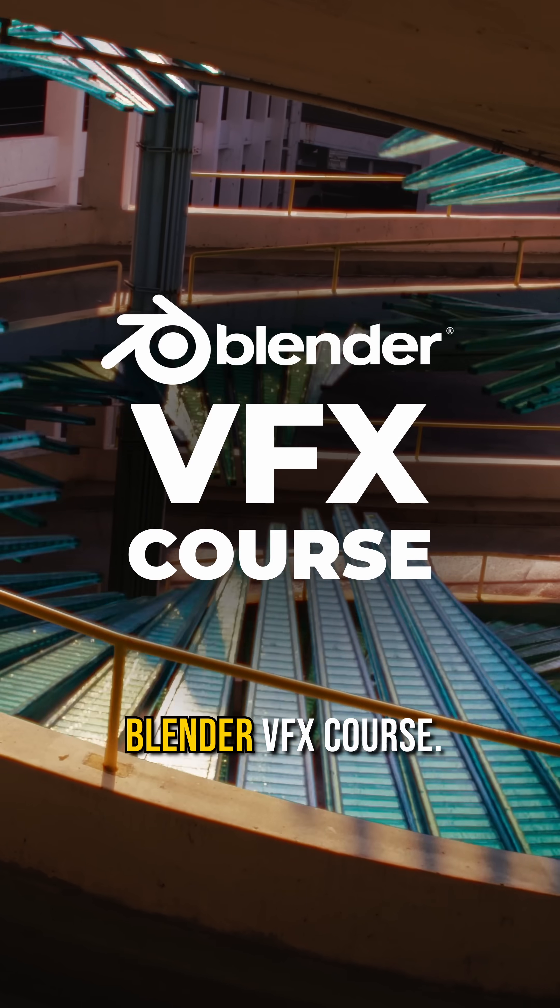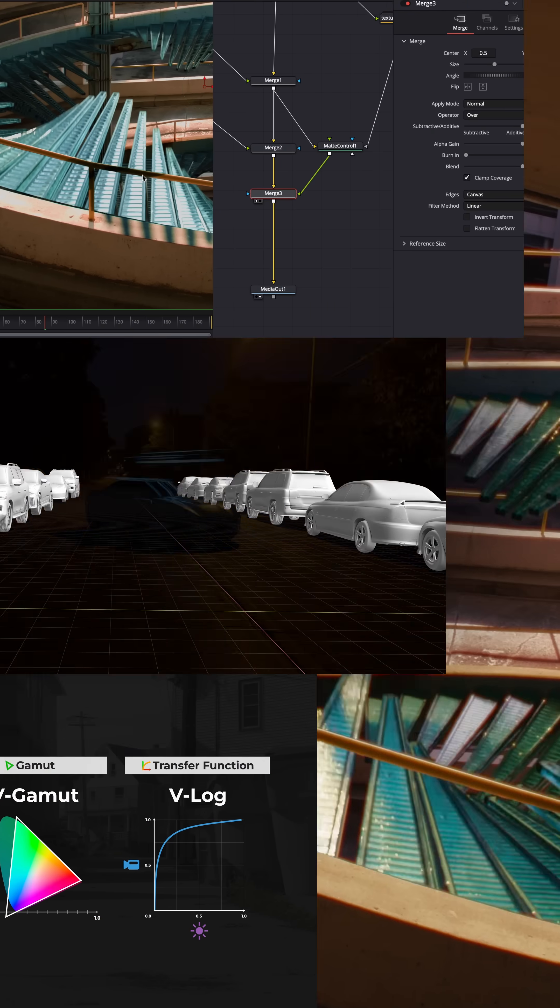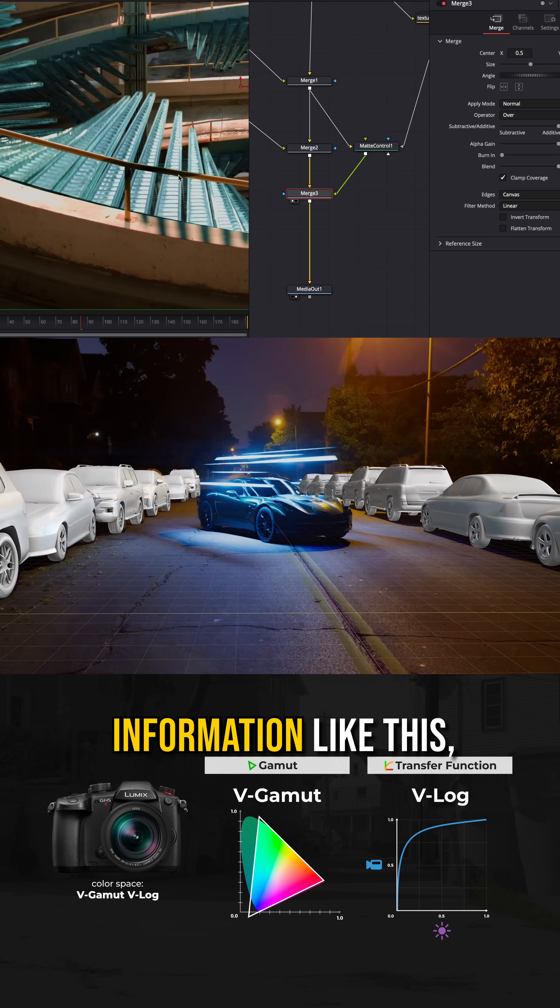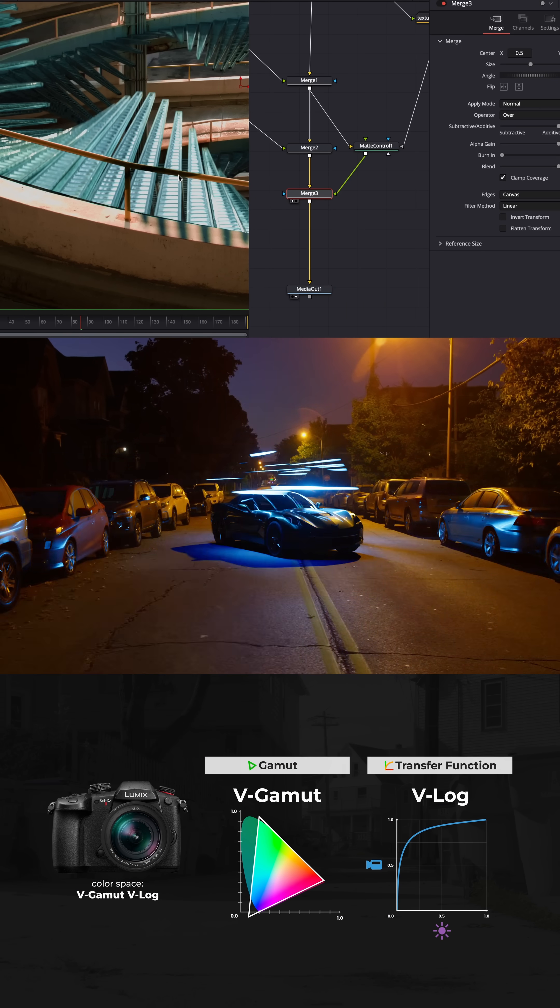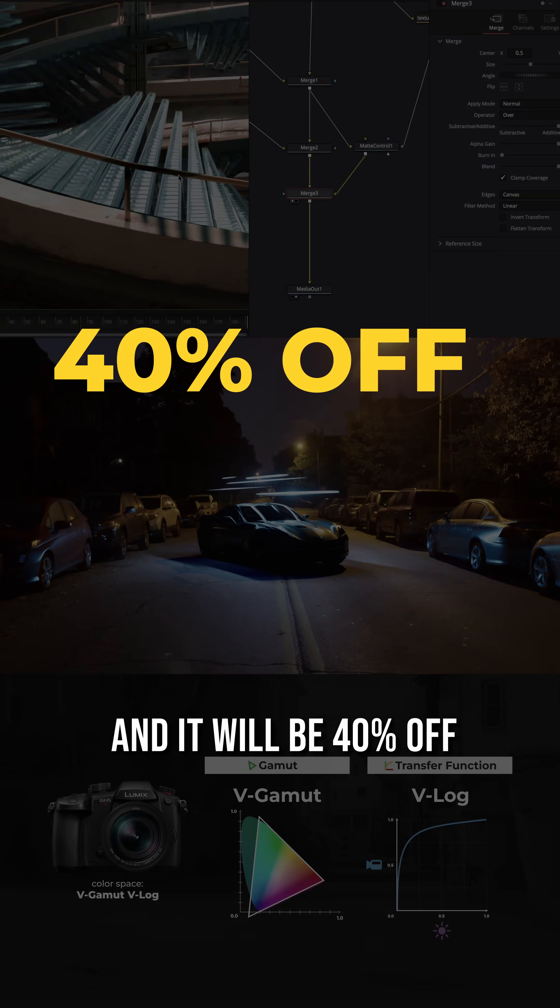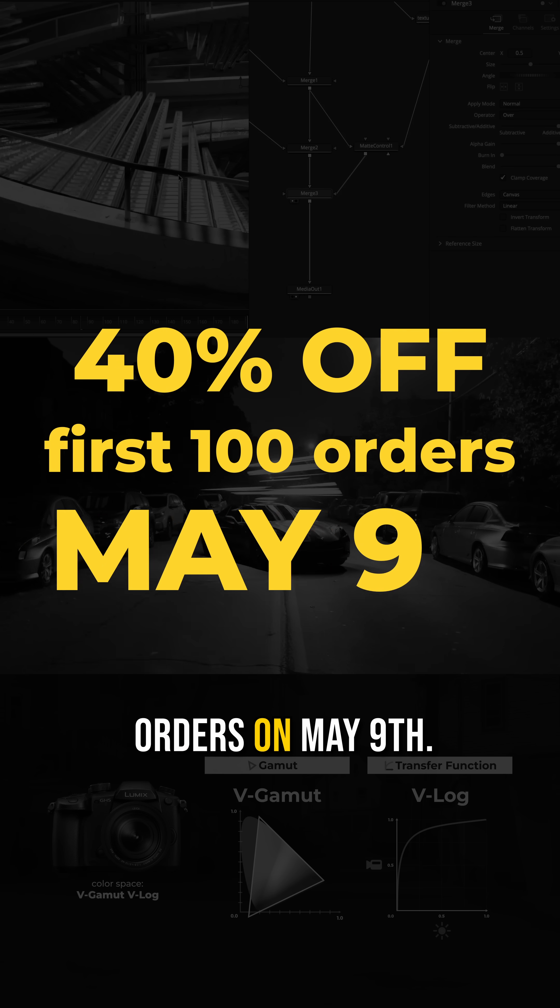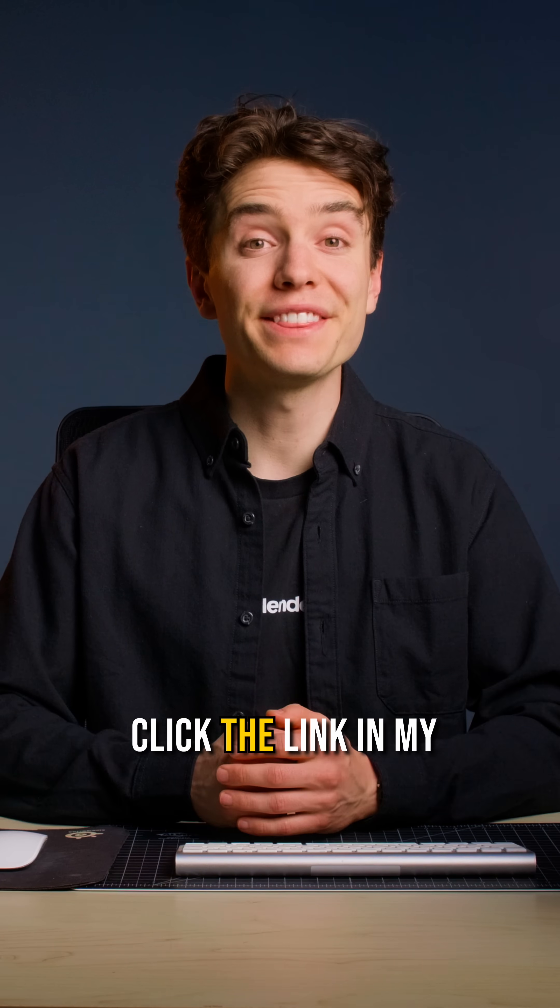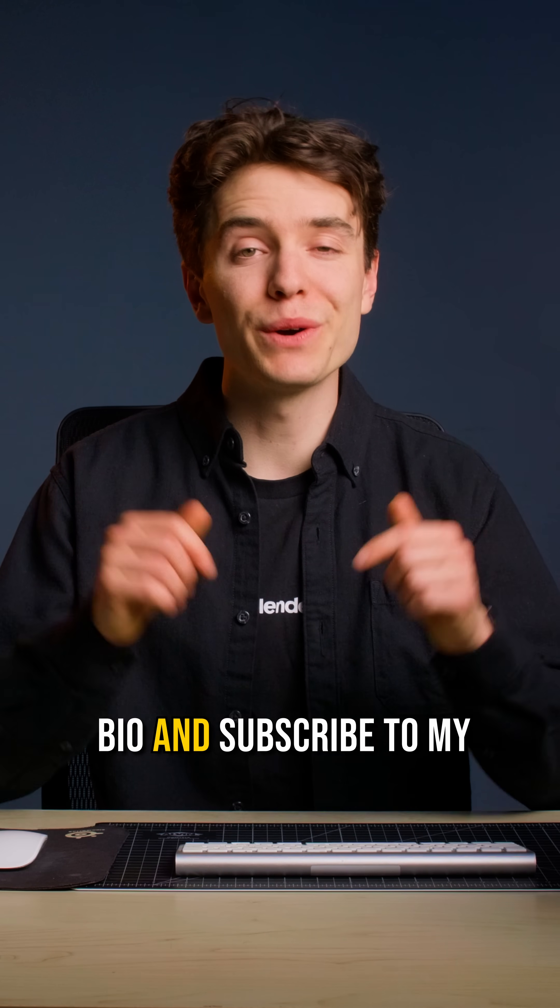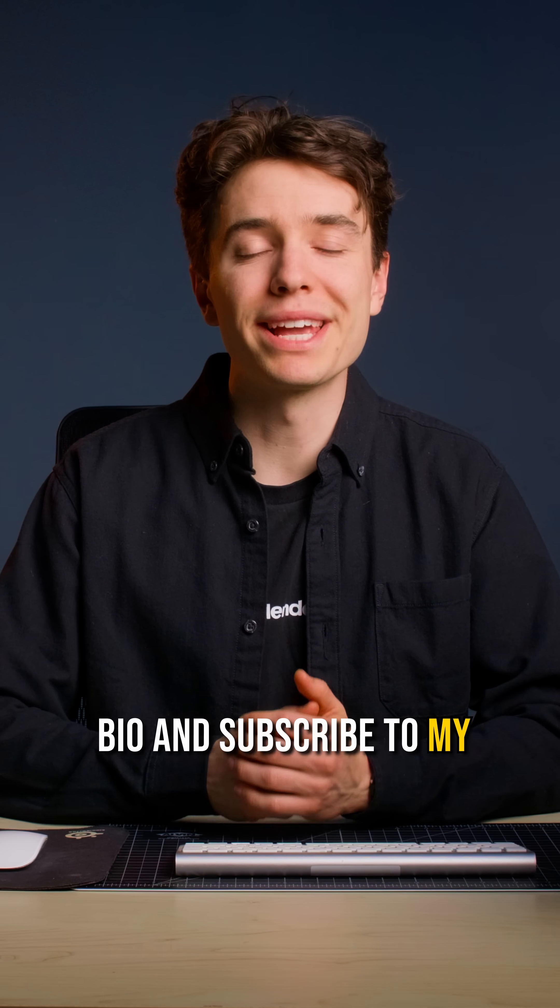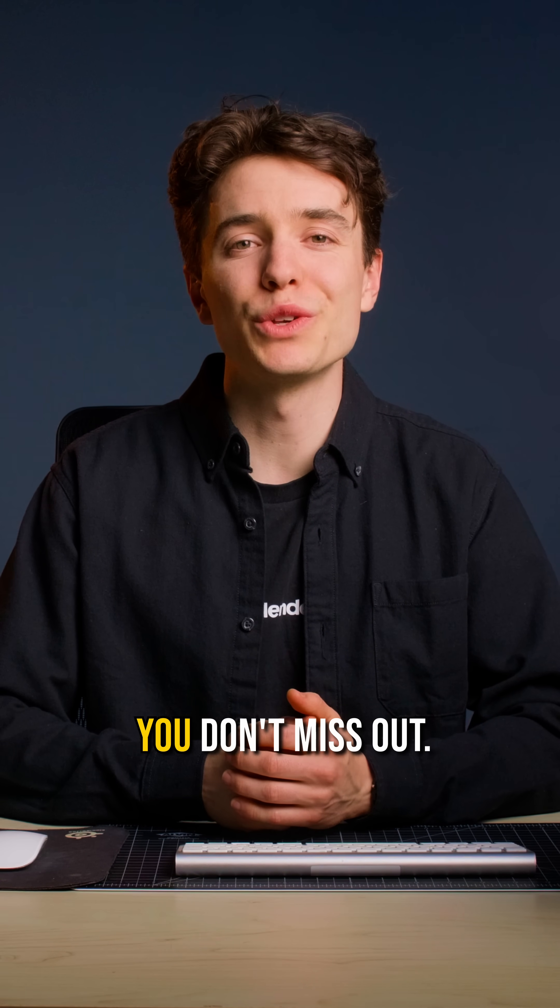Step five, check out my Blender VFX course. It's packed with information like this, and it will be 40% off the first 100 orders on May 9th. Click the link in my bio and subscribe to my email list so you don't miss out.